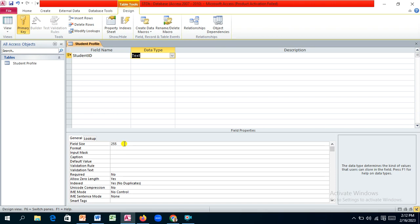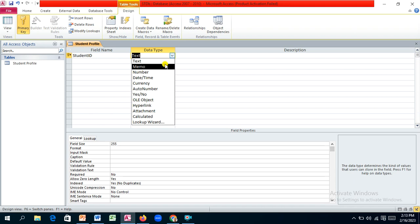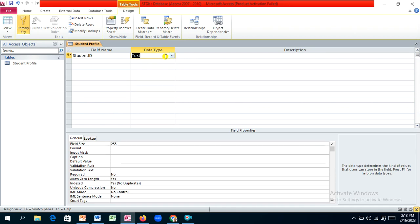When you select text, be aware the size should not exceed 255 characters. If you need more than 255, use memo. Depending on your version of Access, you may see short text instead of text, and long text instead of memo. Memo typically holds around 65,000 characters, suitable for very large text entries.